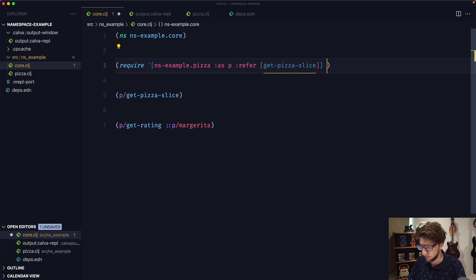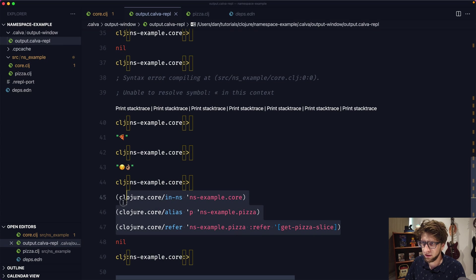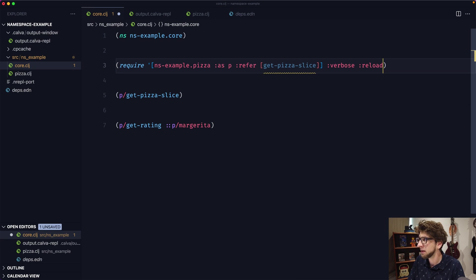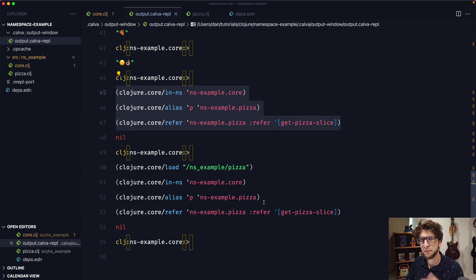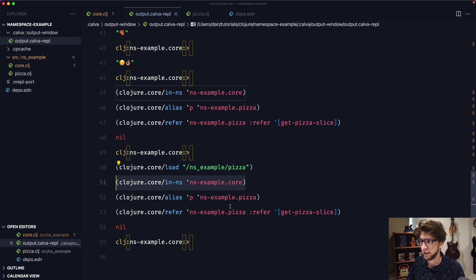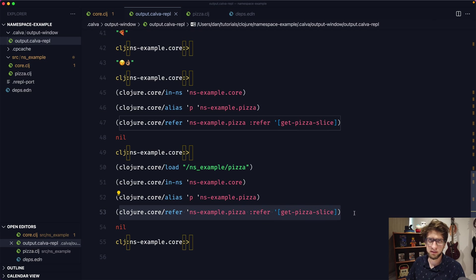If you want to see exactly what the require function is doing, you can pass through the :verbose flag. If we evaluate this and go to our REPL, we can see what it's running. If we also pass the :reload flag and evaluate it, it actually loads the file again — because that file was already loaded, and by passing :reload we forced it to reload. So you can see Clojure loads the file, then switches to our namespace, then aliases the namespace to p, then refers to specific functions.